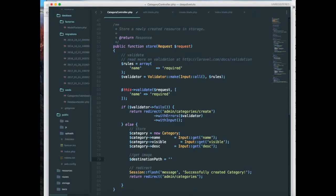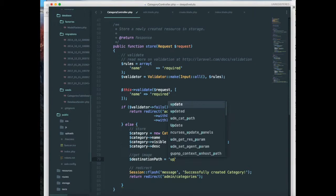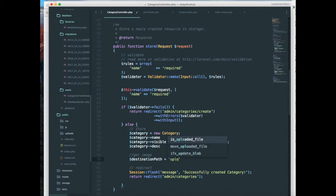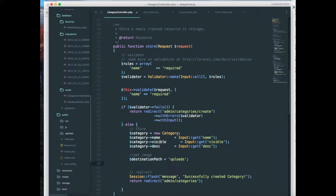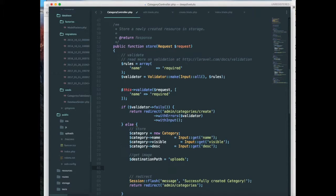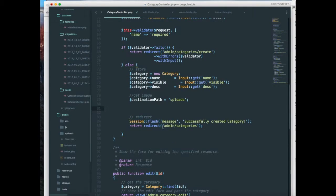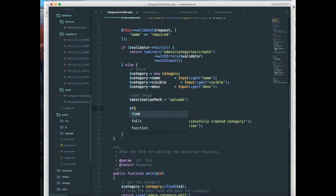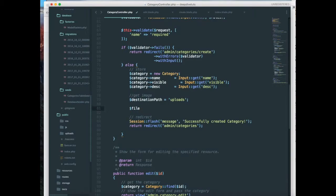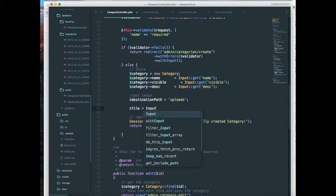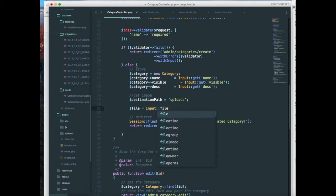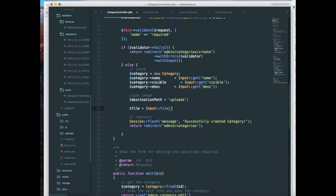And next I'm going to get the file from the form. So file, I have named it category image, so it should be input file category image.